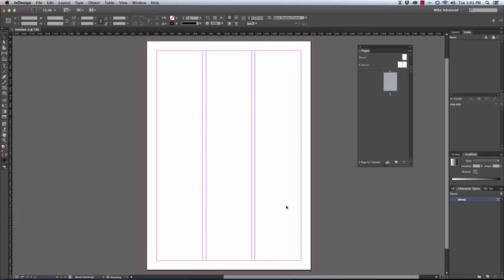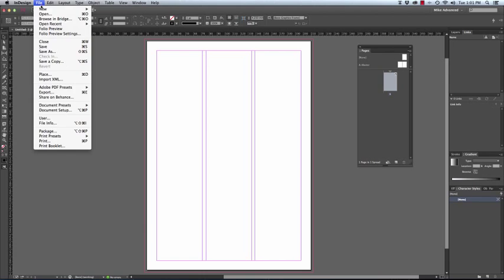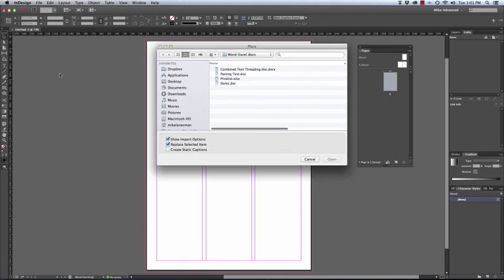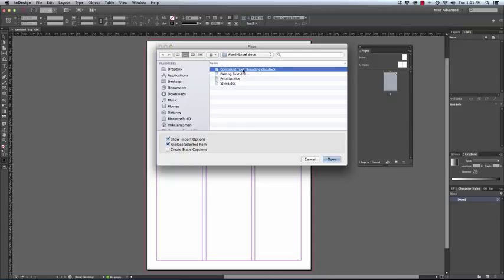We now need to place the text. We will go from the file menu and place. We navigate to our text threading document. Always a good idea to have the show import options ticked.